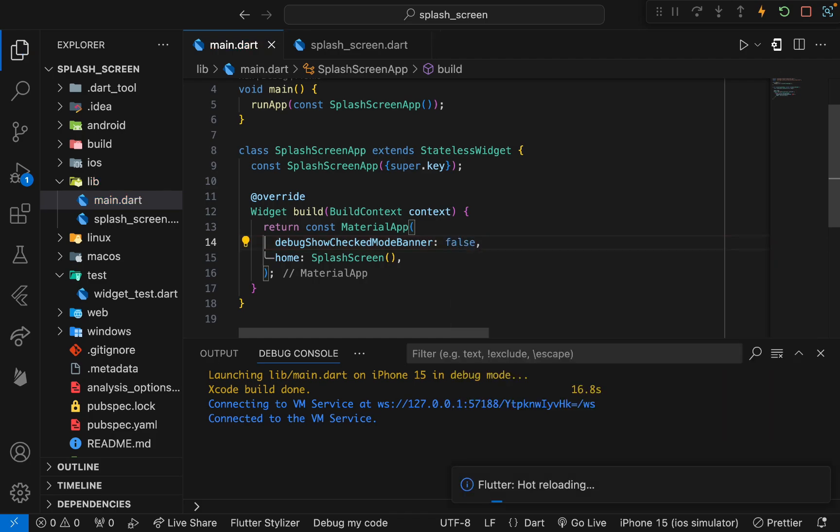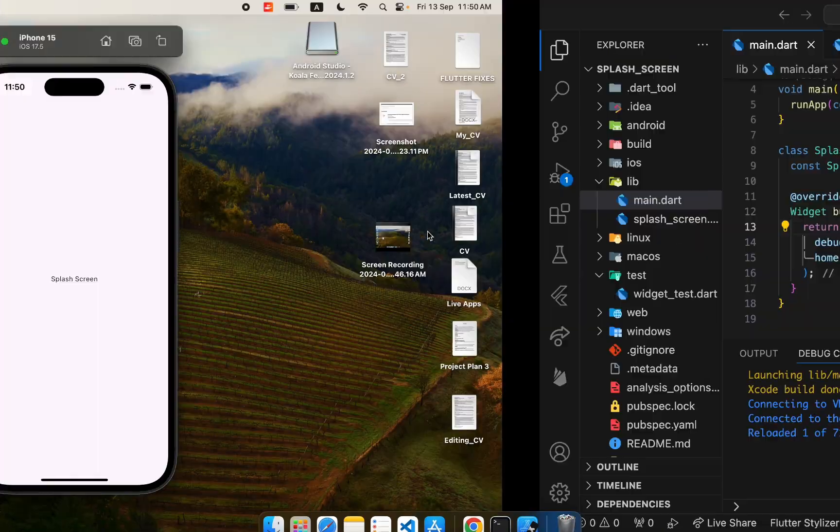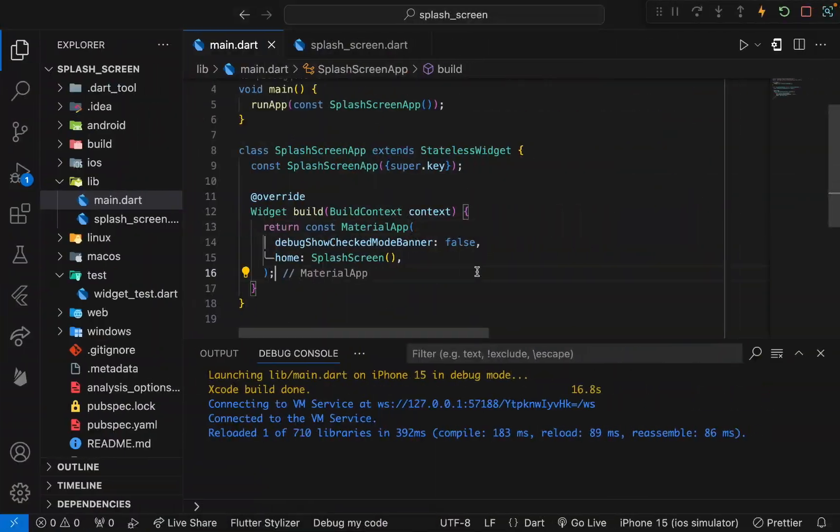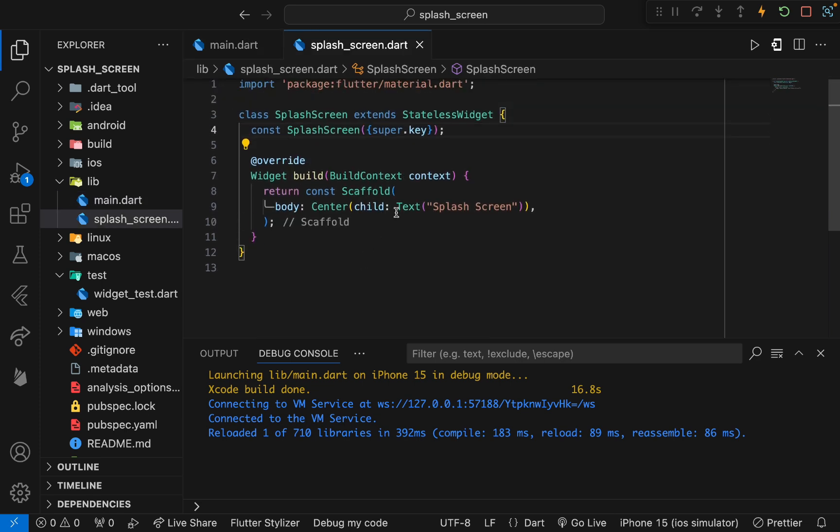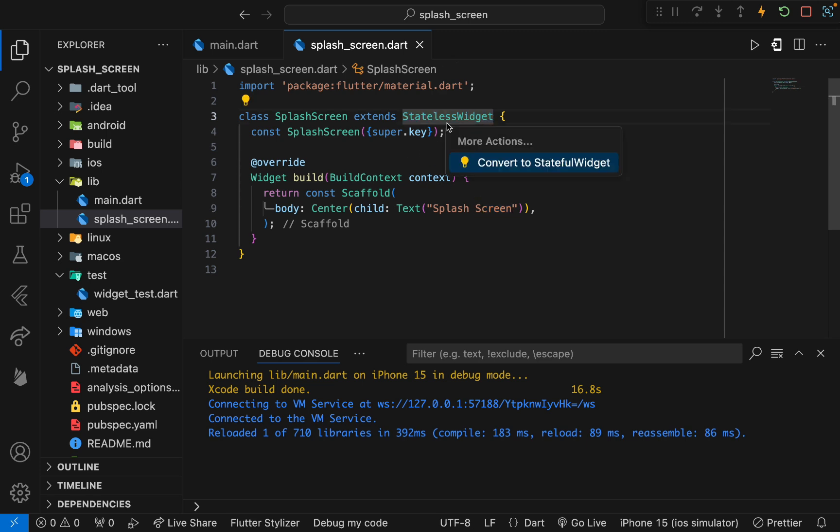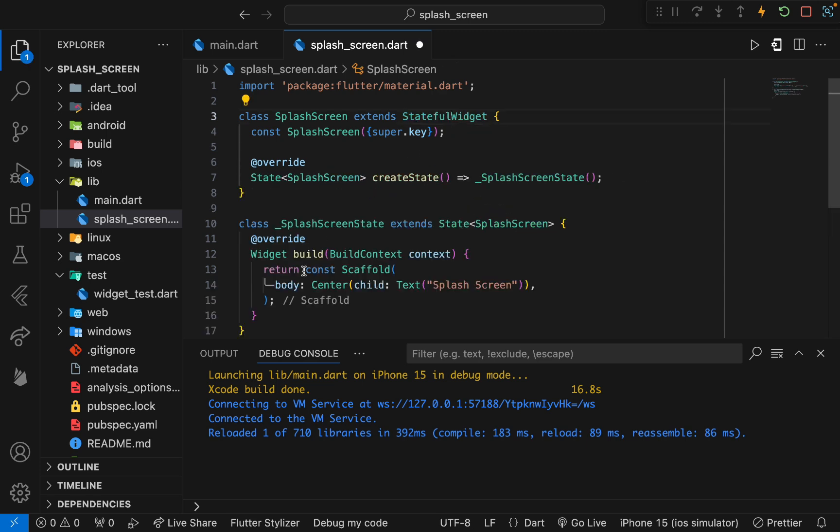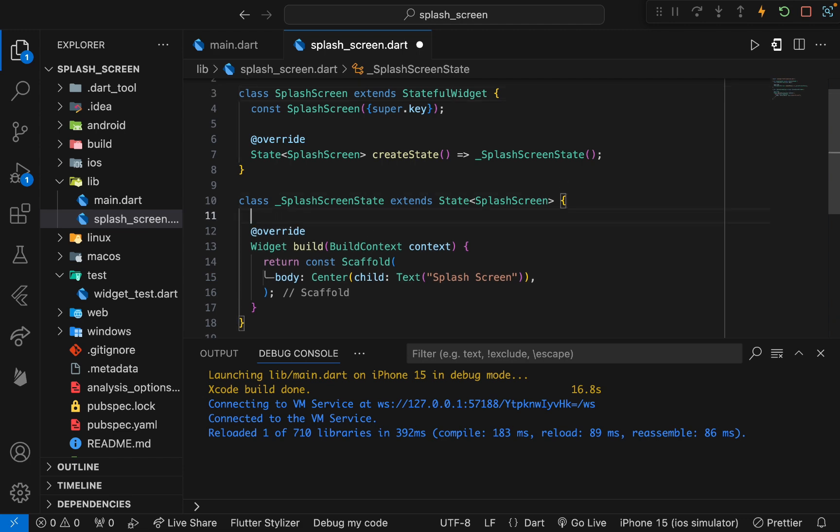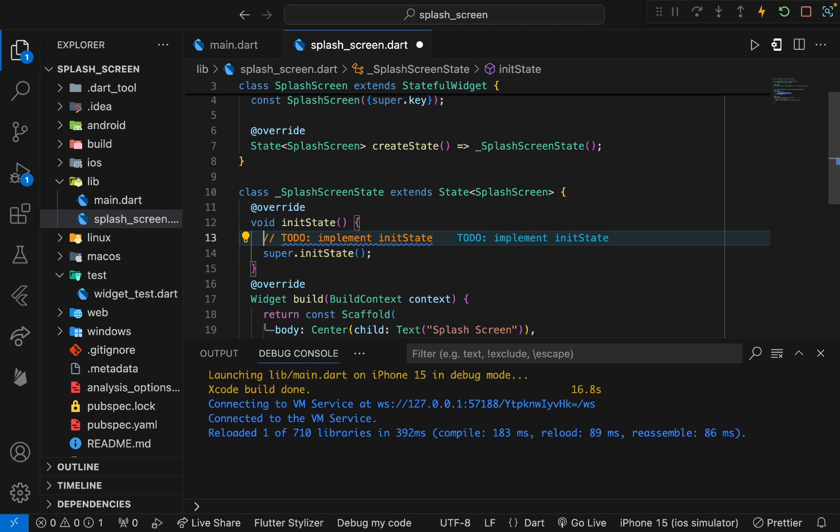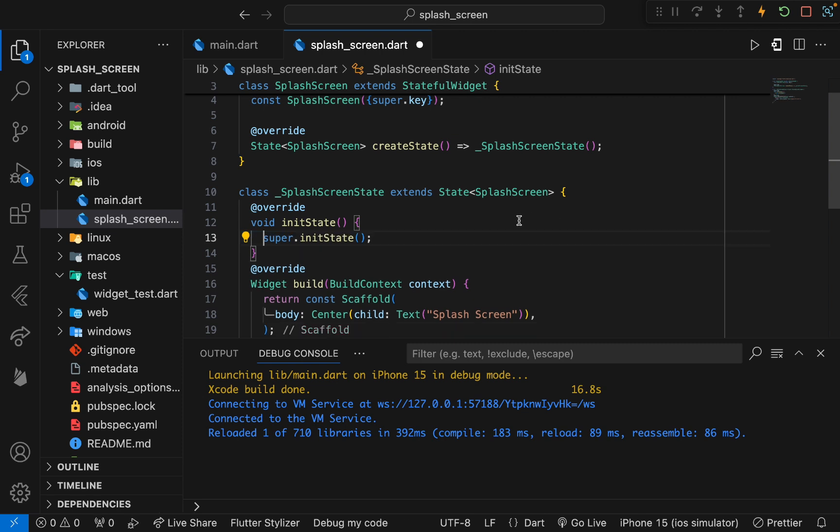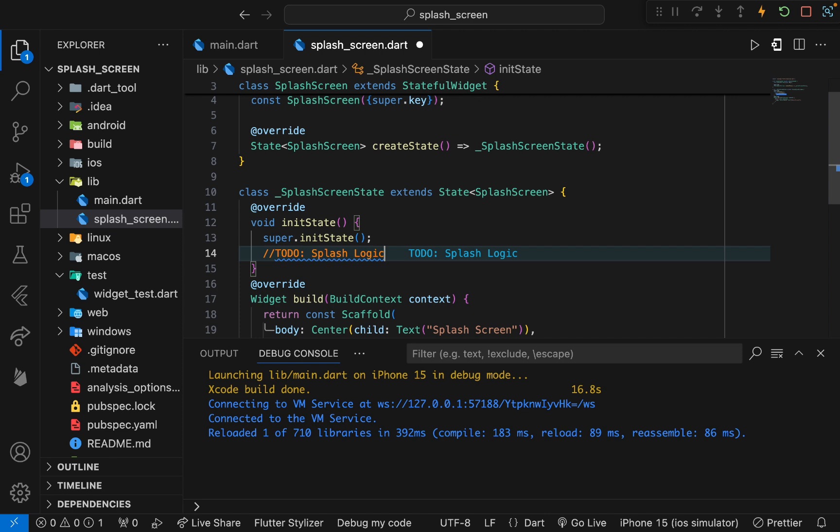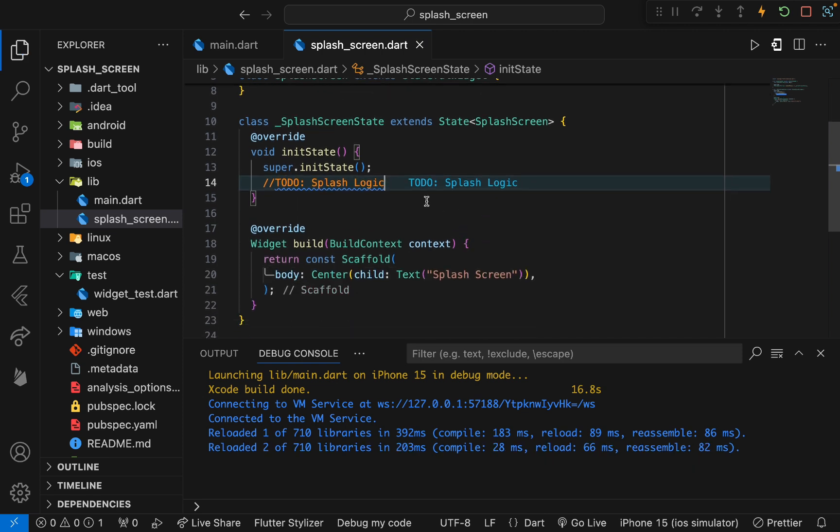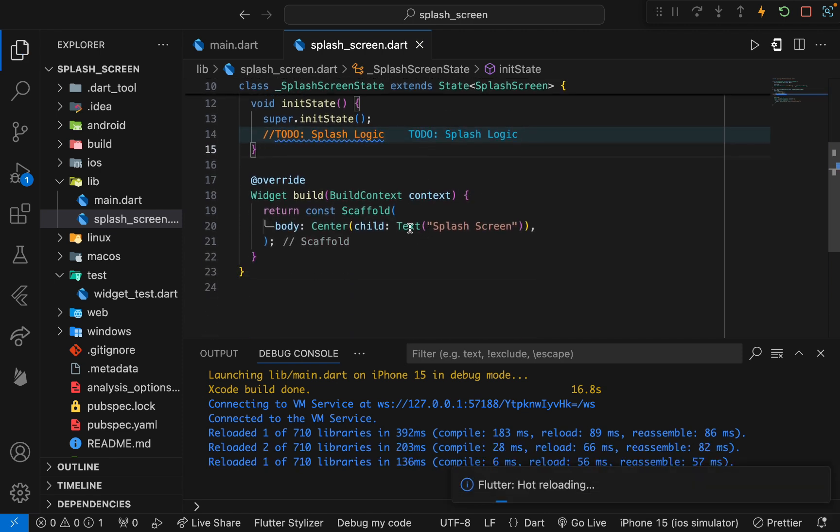Now we need to design this splash screen. For that I will put an image here in the center, and I will also make it a stateful widget because we will be having some state that will change. When that state is changed we will move to the next screen. Here we have the initState method that we will be using for handling the splash effect. Let me create a to-do here: that will be splash logic.